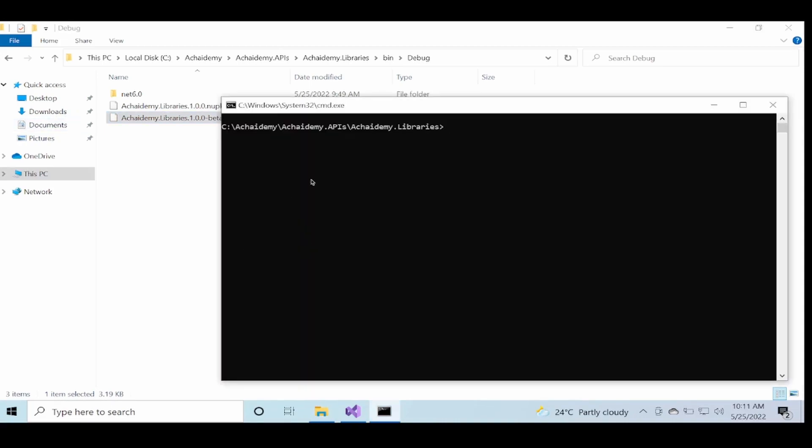Now with the NuGet package created, let's look at what are the options available to push this NuGet package into a private NuGet server. .NET CLI provides a particular command focused on NuGet operations.